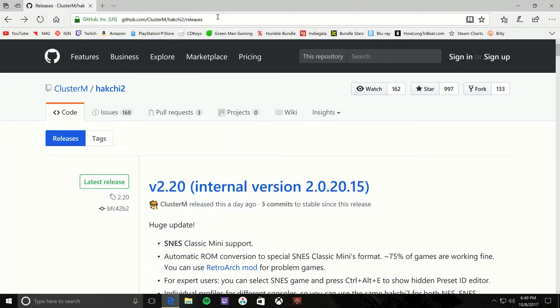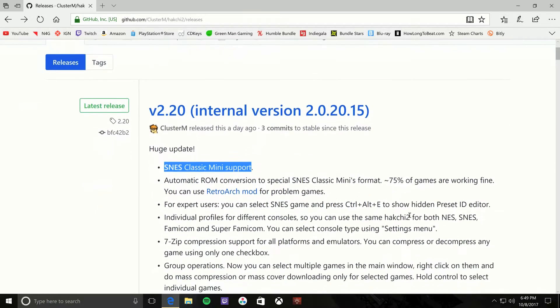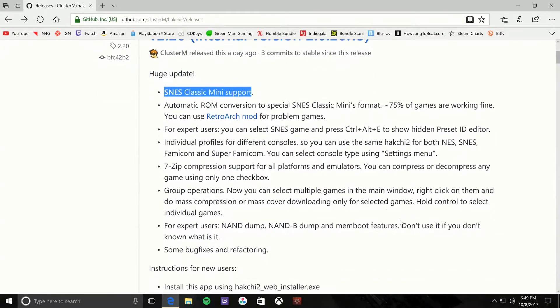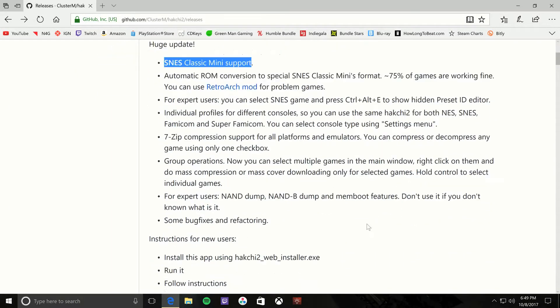It's the ClusterM HackChi version 2.20 internal version. This is the version that supports the SNES Classic. You can take a look at all the stuff that it supports down here, all the information, et cetera.